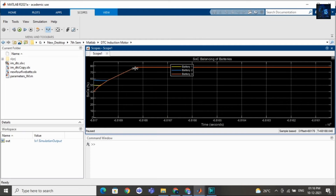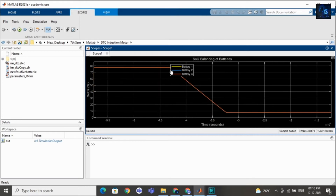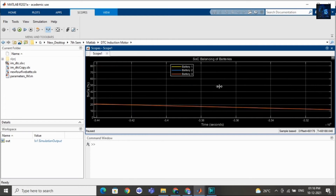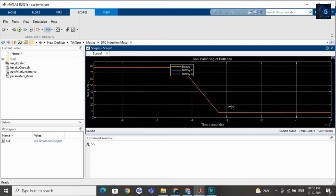After that we removed charging — we made the switch 0 so that the charging of the battery pack was stopped. Then for a few seconds it was constant, and after that we connected the load so the SOC was decreasing. Then after a few seconds we disconnected the load by creating overload conditions. The load was disconnected from the battery pack and again the battery pack SOC became constant. This is the waveform of SOC.